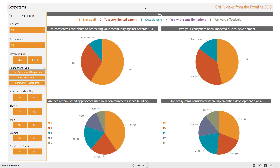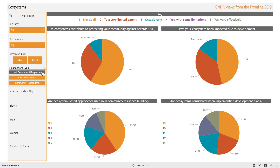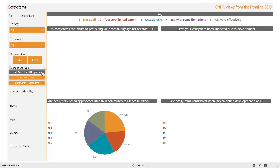The final screen shows results of ecosystem questions. Only the third question was asked across all respondent groups; the first, second, and fourth charts just show results of questions asked in the household survey.